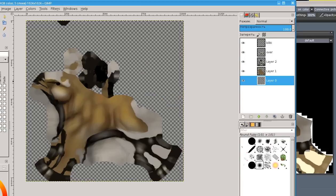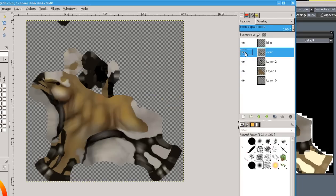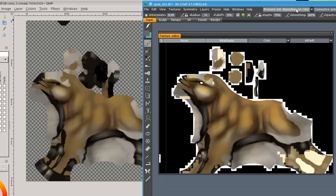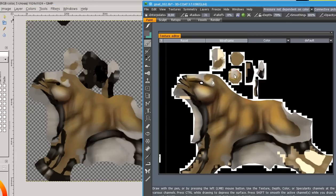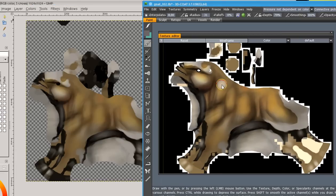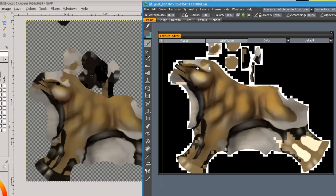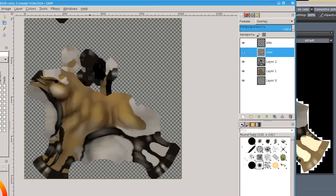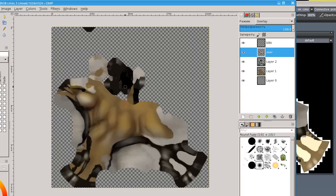So, overlay layer in GIMP works not exactly as in 3D Coat. So, how to solve this problem.